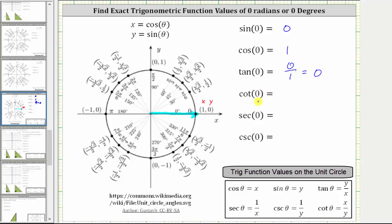Cotangent zero is equal to the reciprocal of tangent zero. The reciprocal of zero is undefined. Or if we want, cotangent zero is equal to x divided by y, which is one divided by zero. Division by zero is undefined, so cotangent zero is undefined.